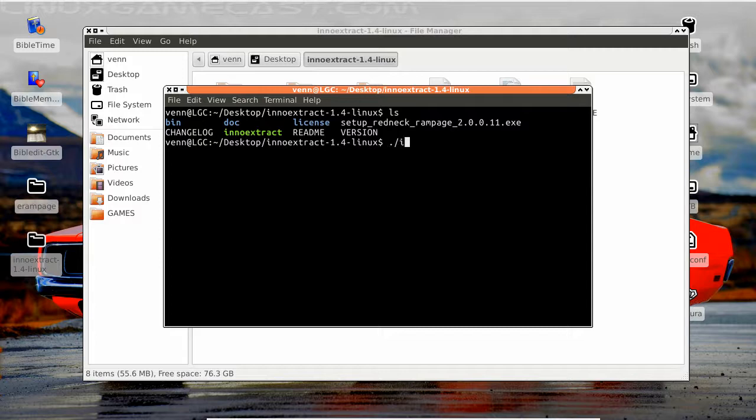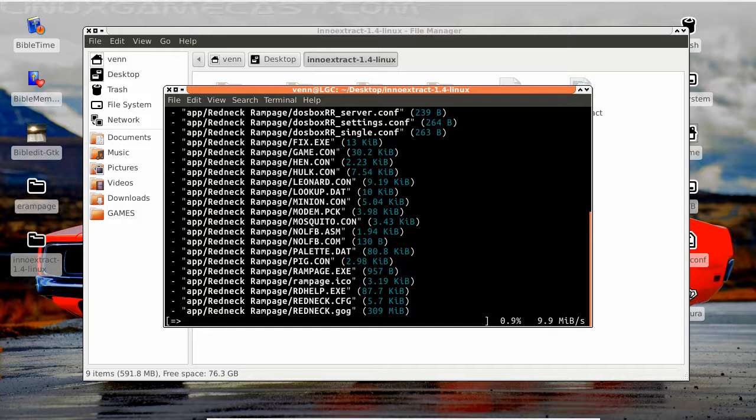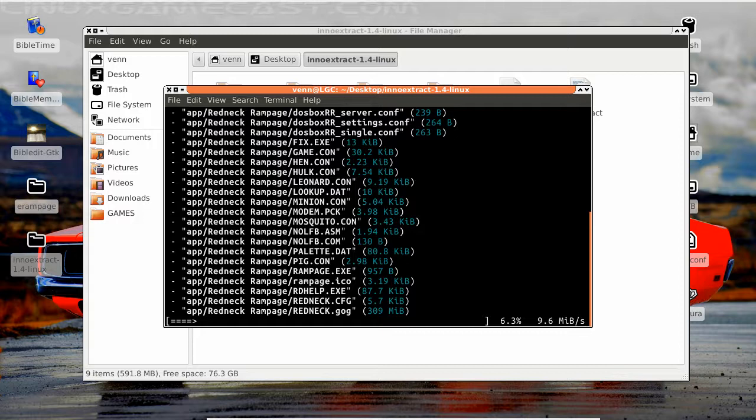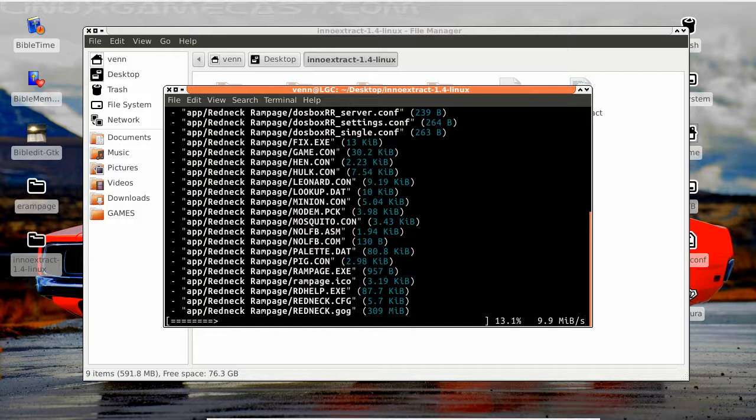Now what we need to do here is run this eno extract with the star dot exe. Now understand that you could probably do it with Wine, but Wine's for fancy people. We don't really appreciate that around here.